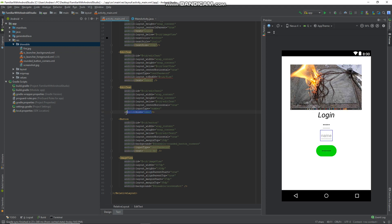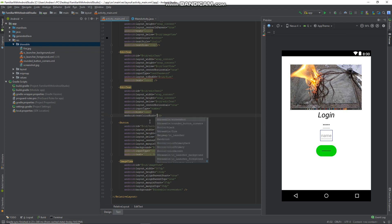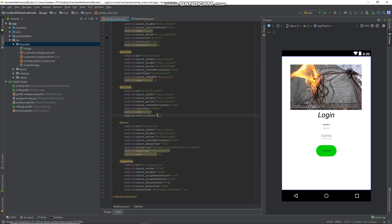Another thing you can do with hints is actually change the color of hints by typing 'hint' again, and then select 'textColorHint'. That's how you change the colors of the hint.